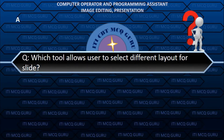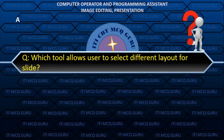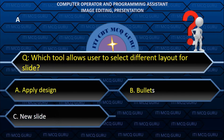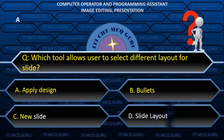Which tool allows the user to select a different layout for a slide? A. Apply design.